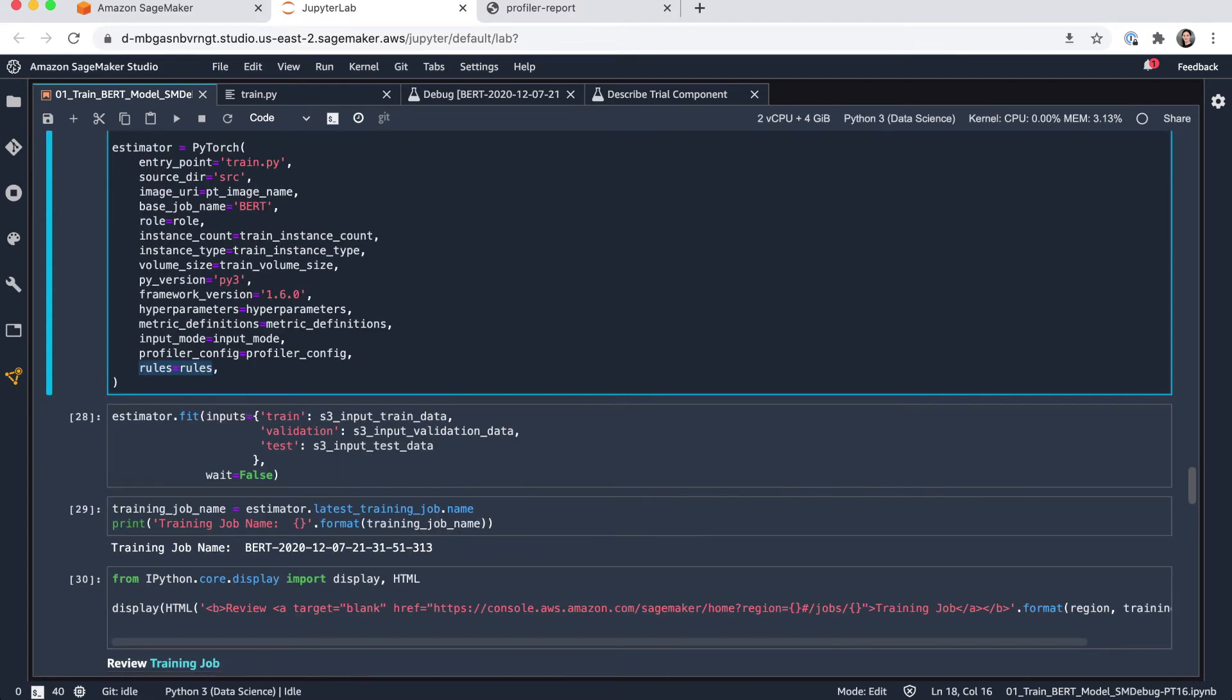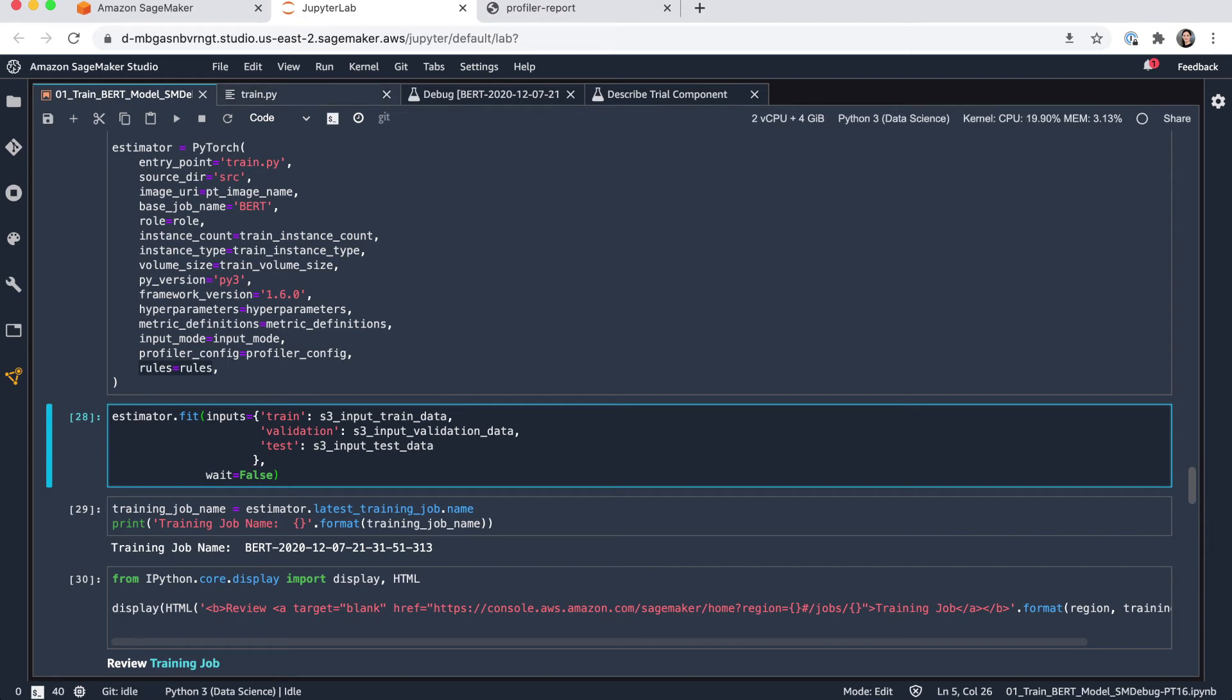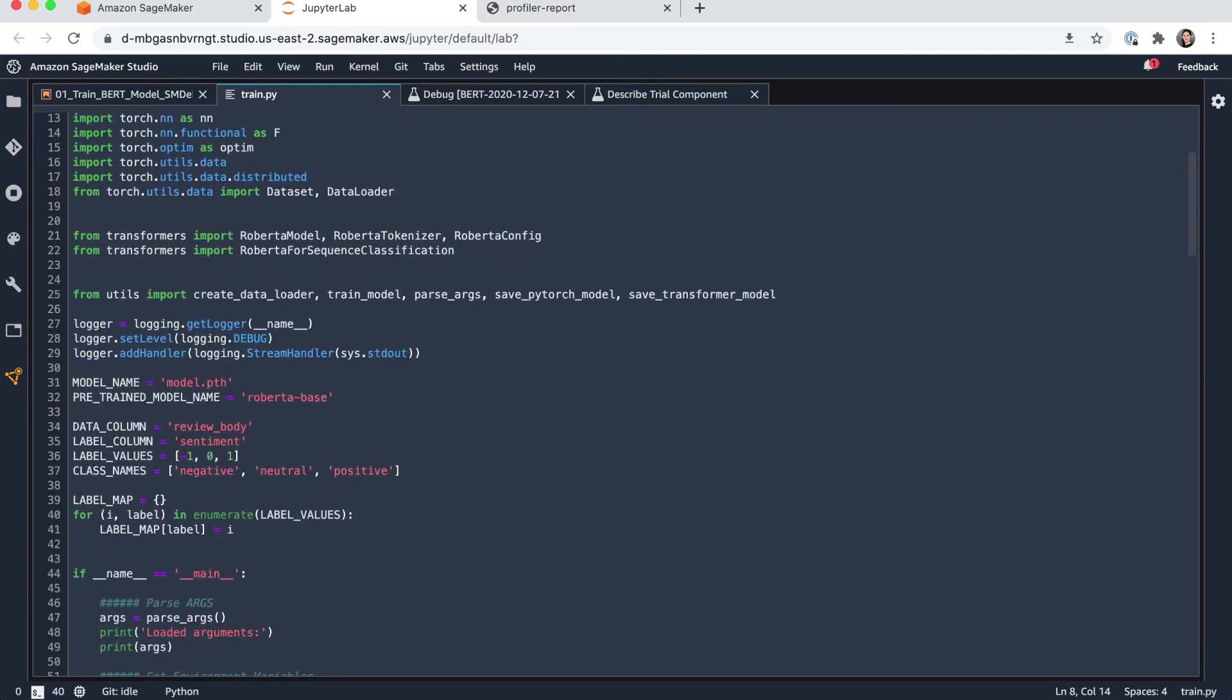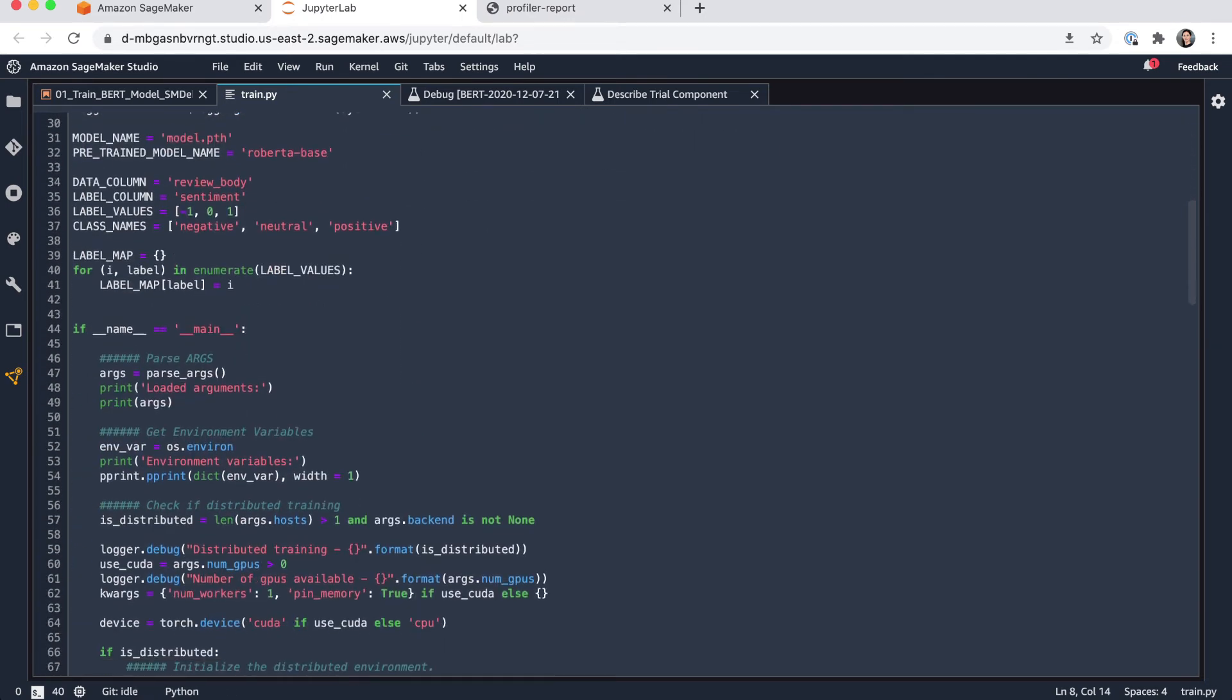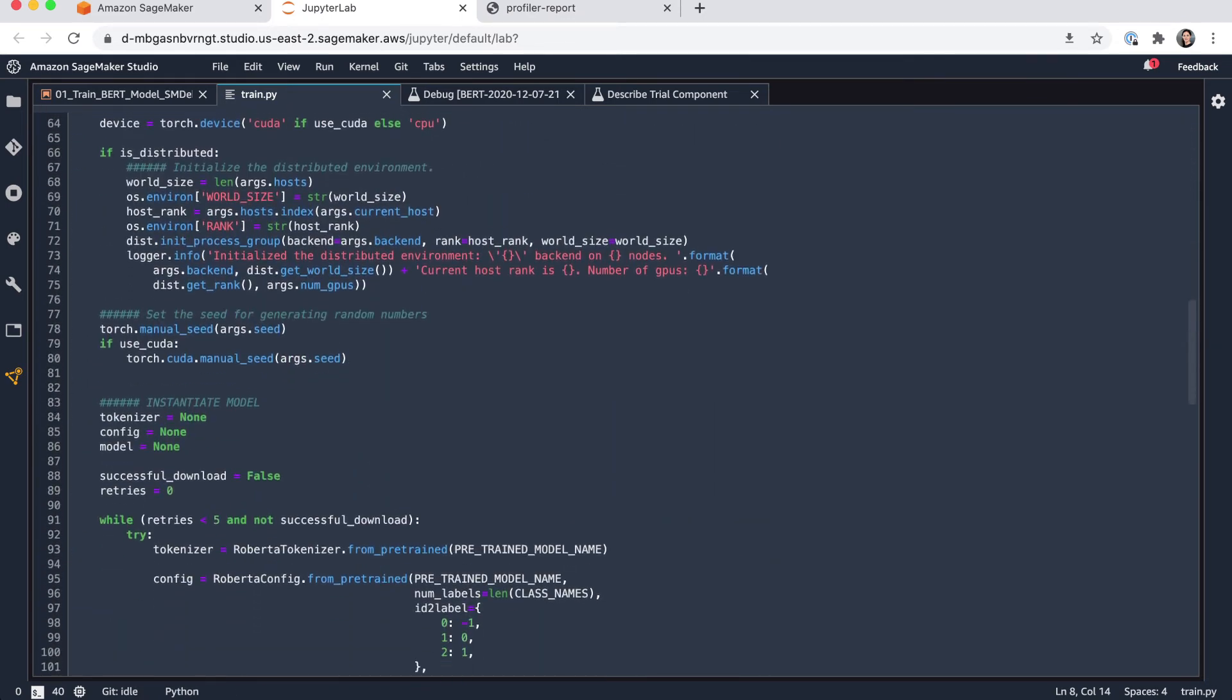And with that, we can start the training. So I call fit on my estimator and this will kick off the training job. You can also have a quick look here into my training script. So I haven't changed really anything in my train.py. This is really the normal training script I would have developed for my model.